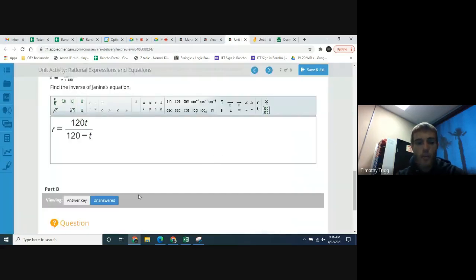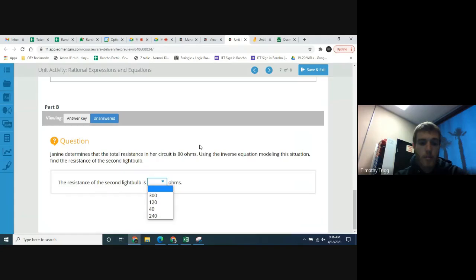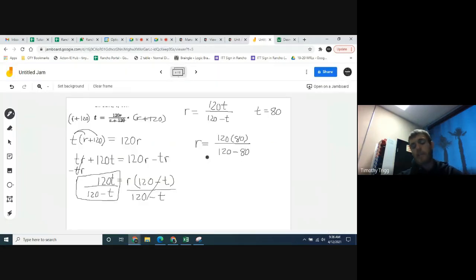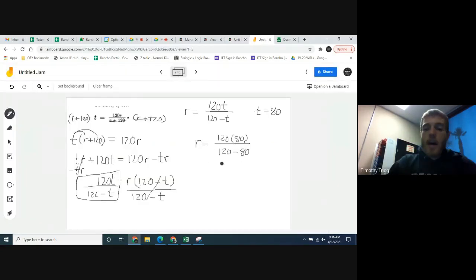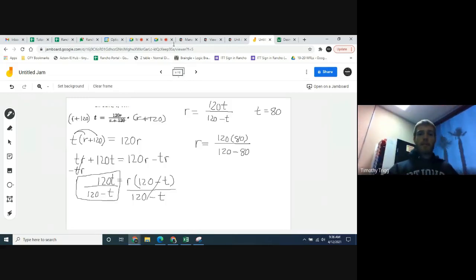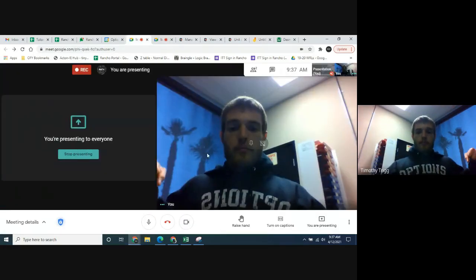Go ahead and finish working out what this is — I think you can do that on your own. Well, I hope that made sense. If you have any questions, feel free to email me. My email is ttrigg at ofy.org — that's ttrigg with two g's, at ofy.org. Take care, see you next time.